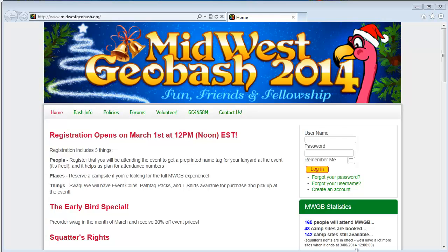Hello, this is a quick walkthrough of registration on the Midwest Geobash website. It may look a little different than this because we made the video for the 2014 bash, but the steps will be the same.